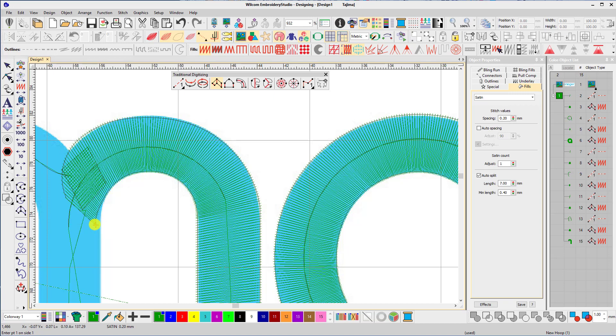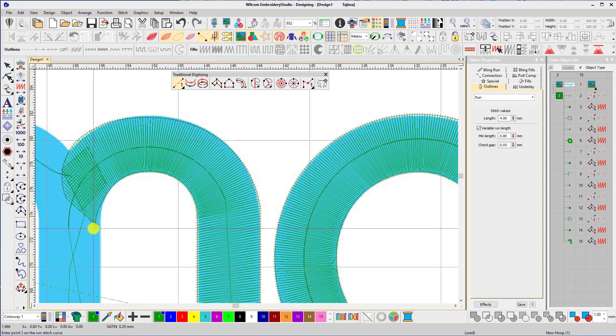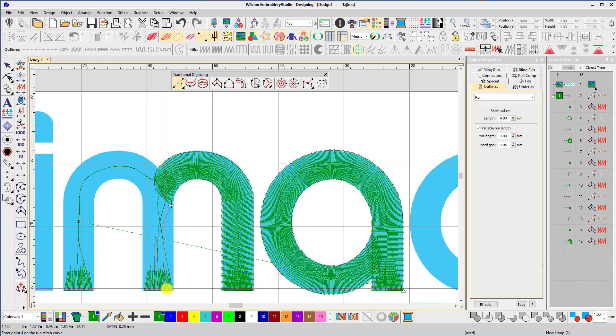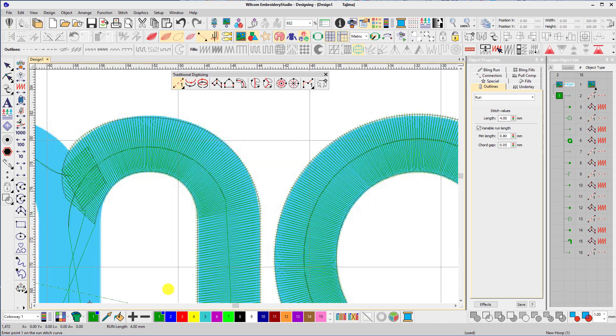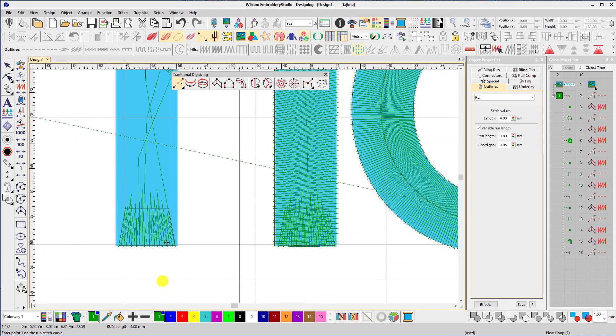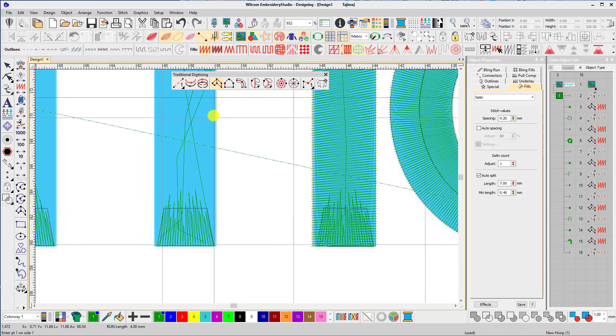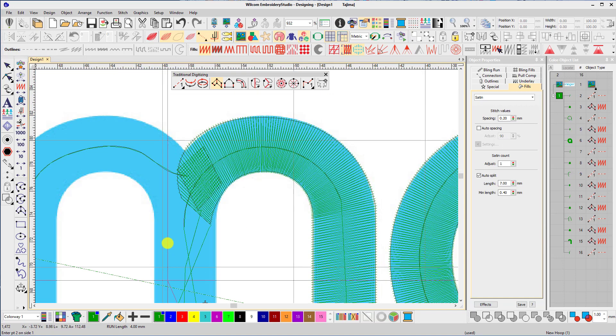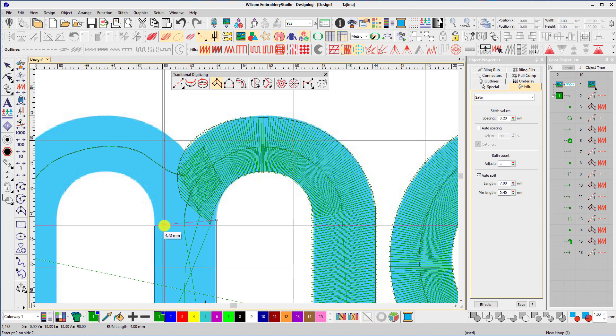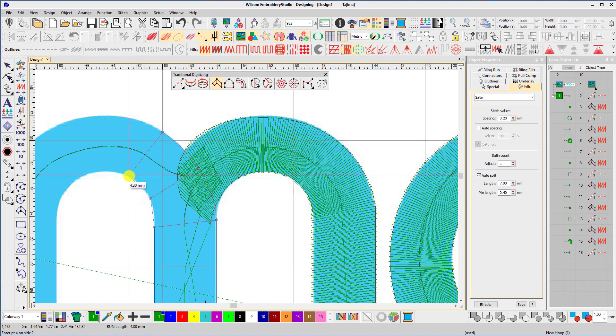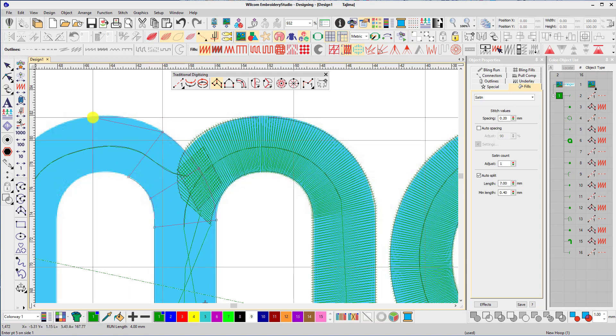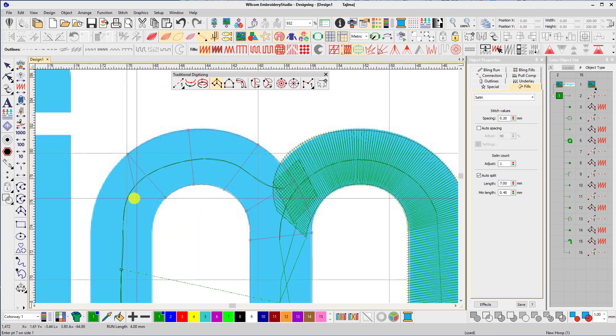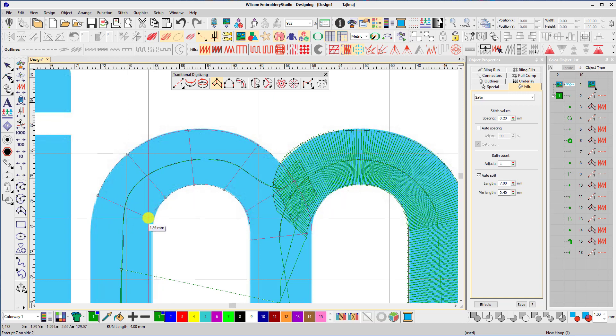Now I swap to the run stitch tool and digitize travel lines down to the bottom of the second object, before going back to the column tool and completing the letter.